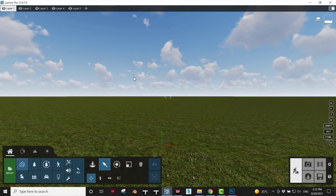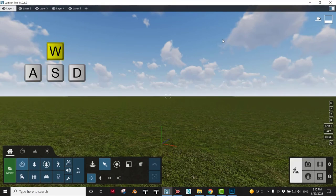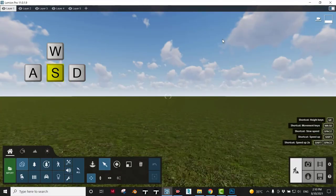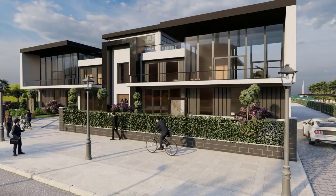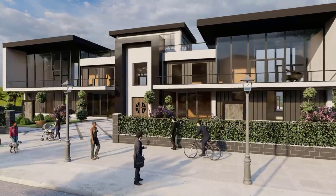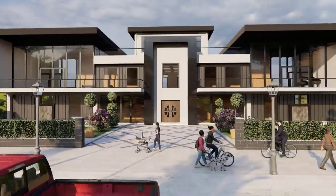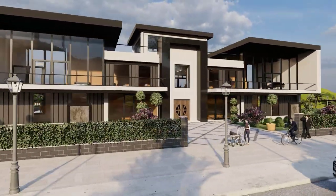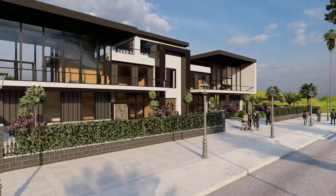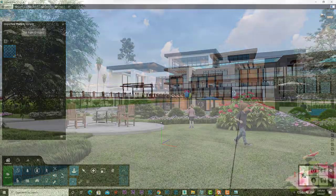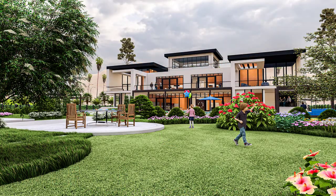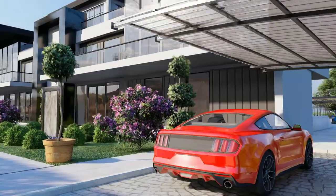In addition to that, Lumion 11 has a user-friendly interface with a basic navigation system similar to our favorite video games. Lumion 11 breathes life into rendering, making the whole process simple, entertaining, and fruitful, from the moment our model is imported until we have our amazing photos and animations.